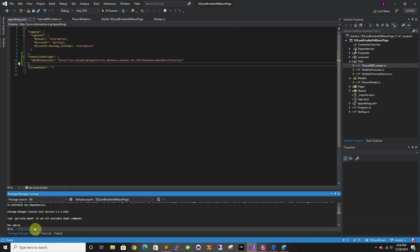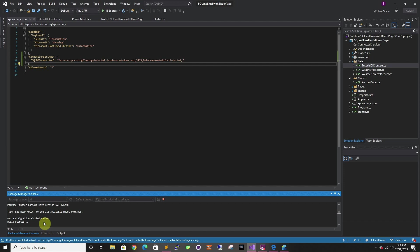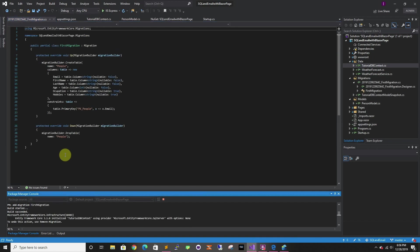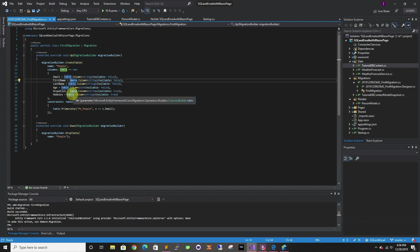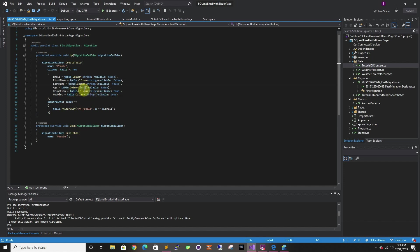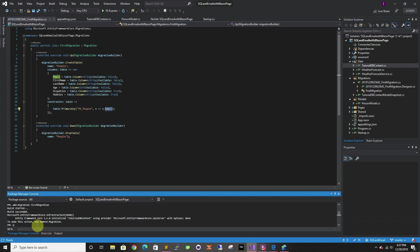So we're going to do add-migration — you can name it whatever you want — and this is going to build and create the migration. Here we can see we're creating a new table that's going to have the email, first name, last name, age, occupation, and hobbies. You can see age is an int, and the primary key is the email, so each email has to be unique. Now we're going to do update-database.